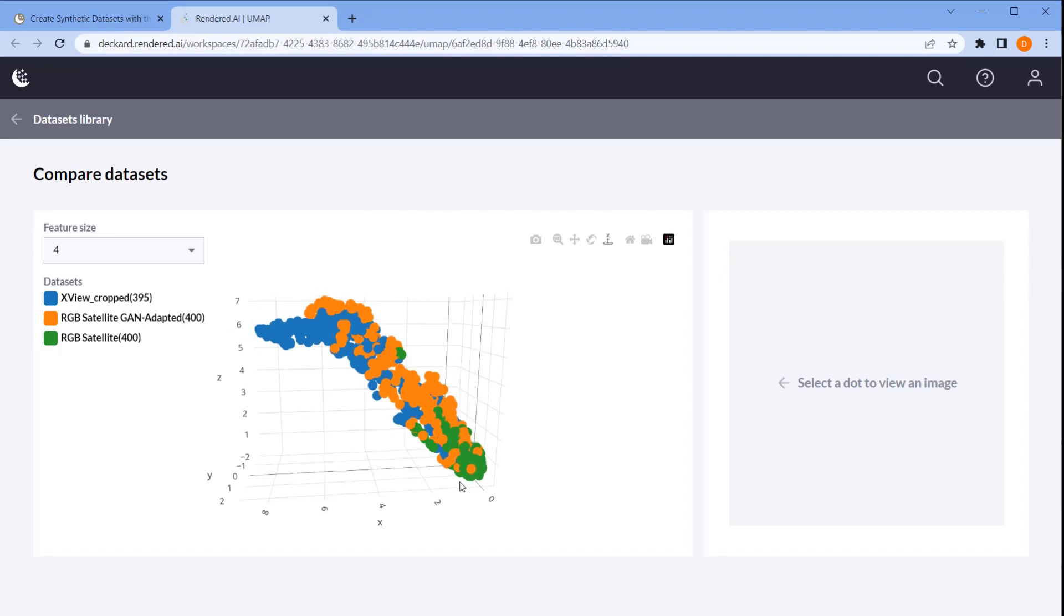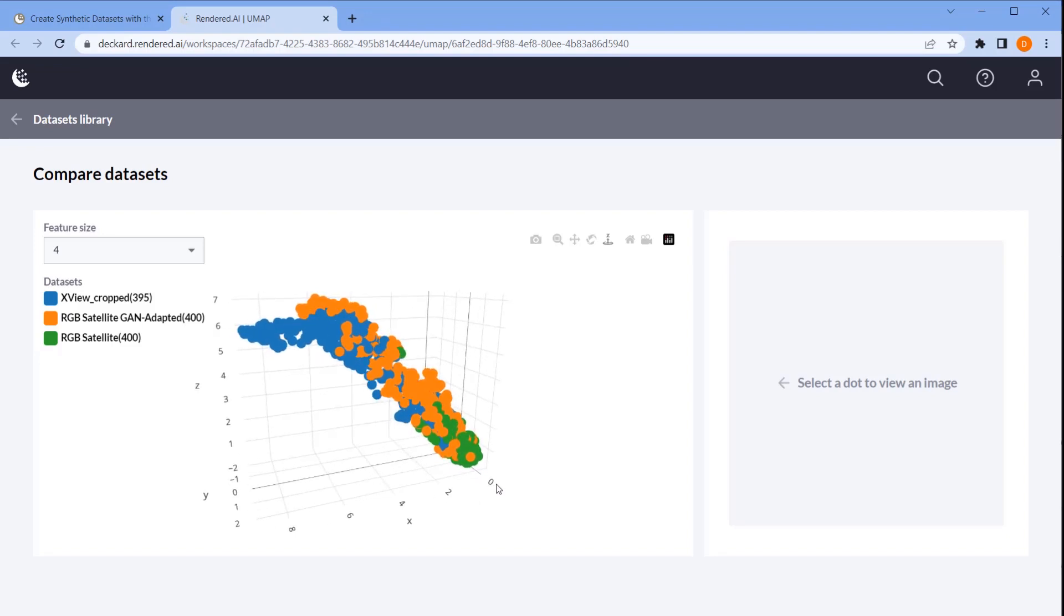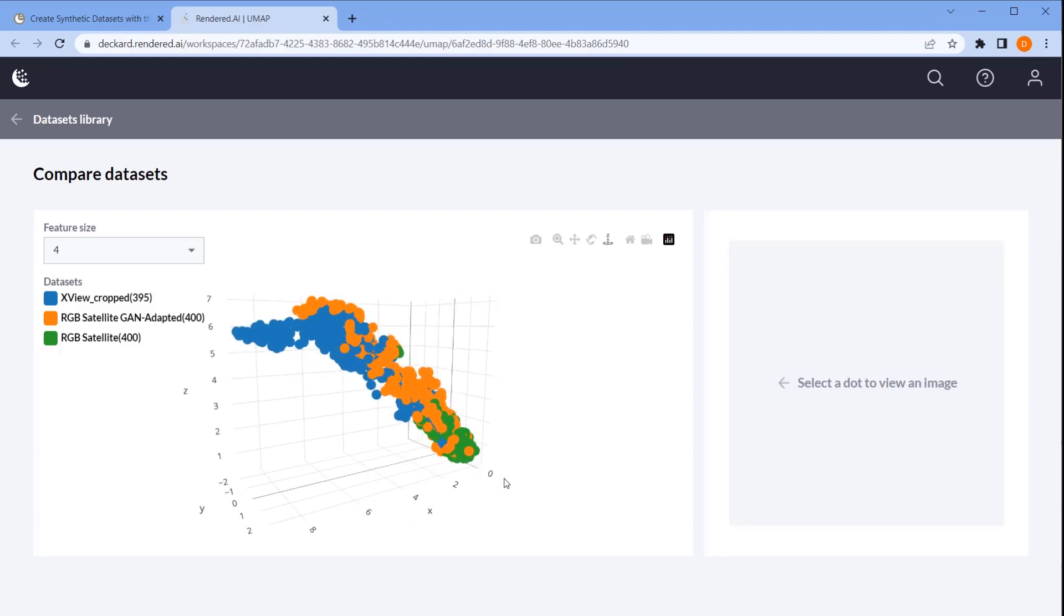Here we have our plot. The first thing we would notice is that the real data represented by the blue dots covers the largest area. This suggests that the real data contains a more diverse set of features than the synthetic data.